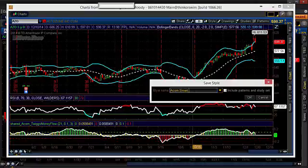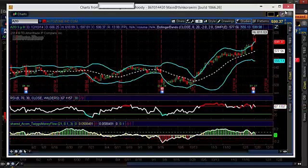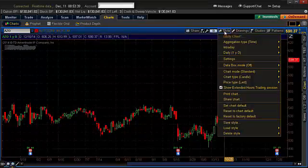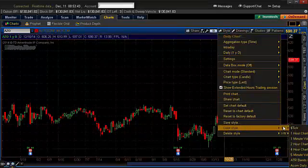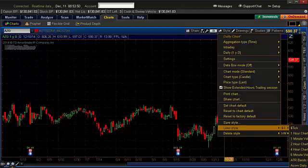You can name it whatever you want — I named mine 'Smart Money Chart.' It's very important that we include the patterns and study set. Very important. So we're going to click this and click OK. Once we've done that, we can X out of here and go to Style and Load Style. It may be off the screen, but you will have the Acorn Smart Money Chart that you can select.